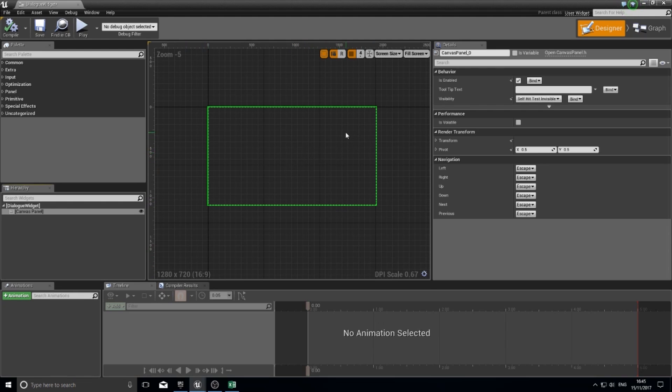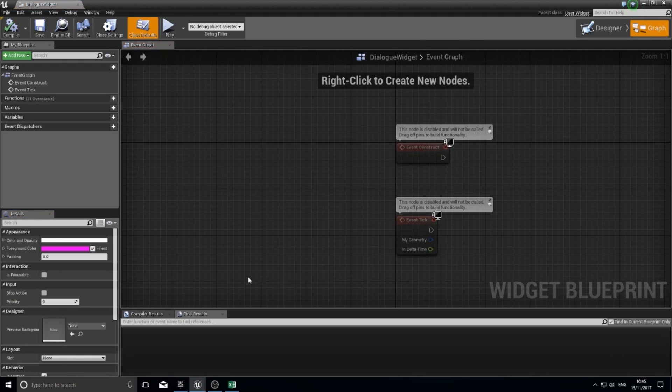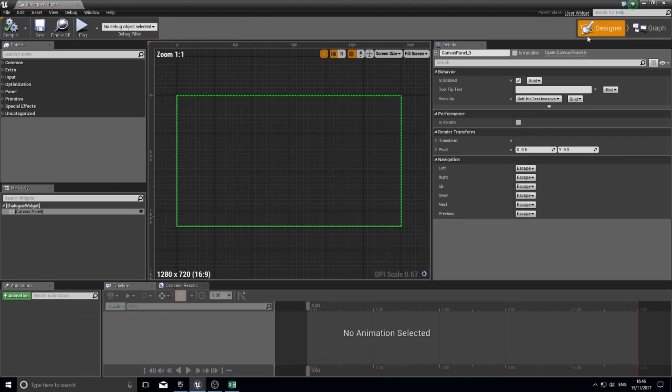Widgets have two views. You've got designer view like this where it handles all the visual elements, and then you have a graph view where you handle all the coding on the back end.